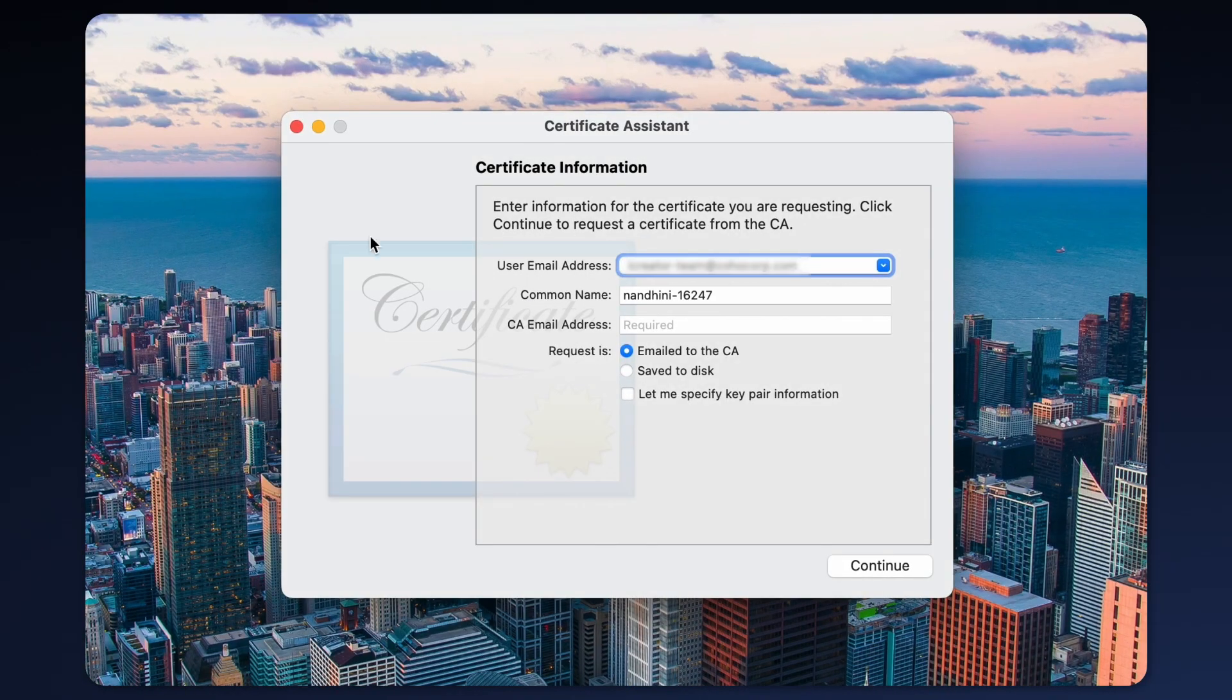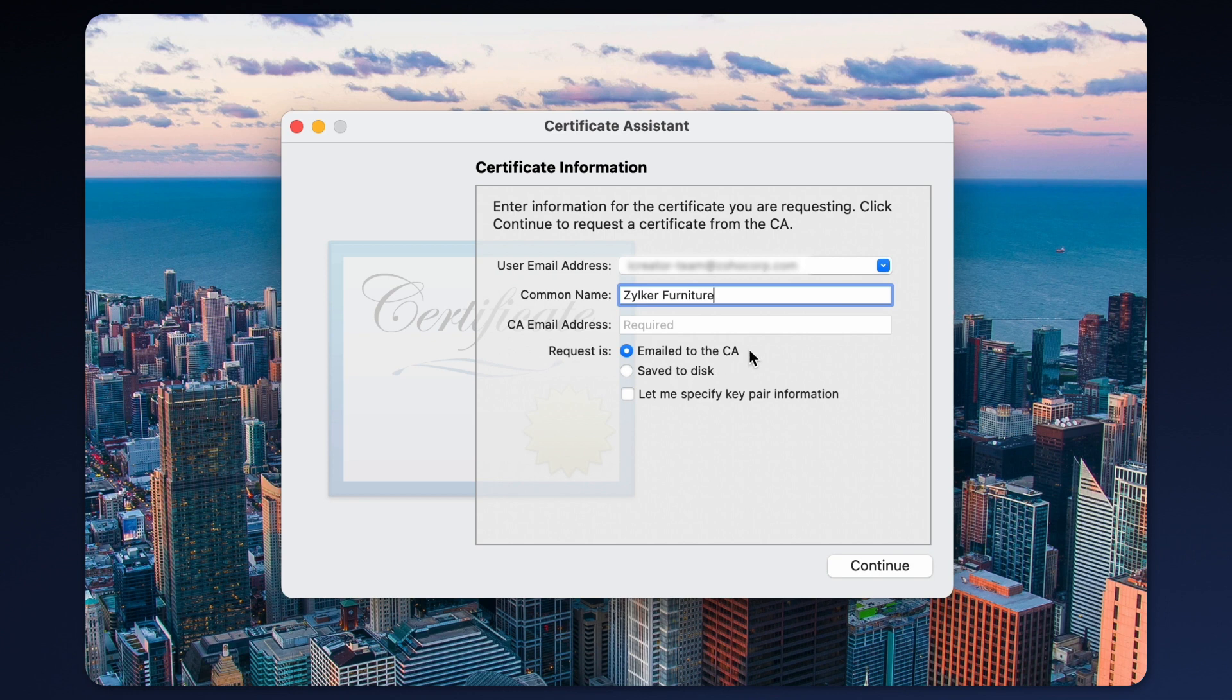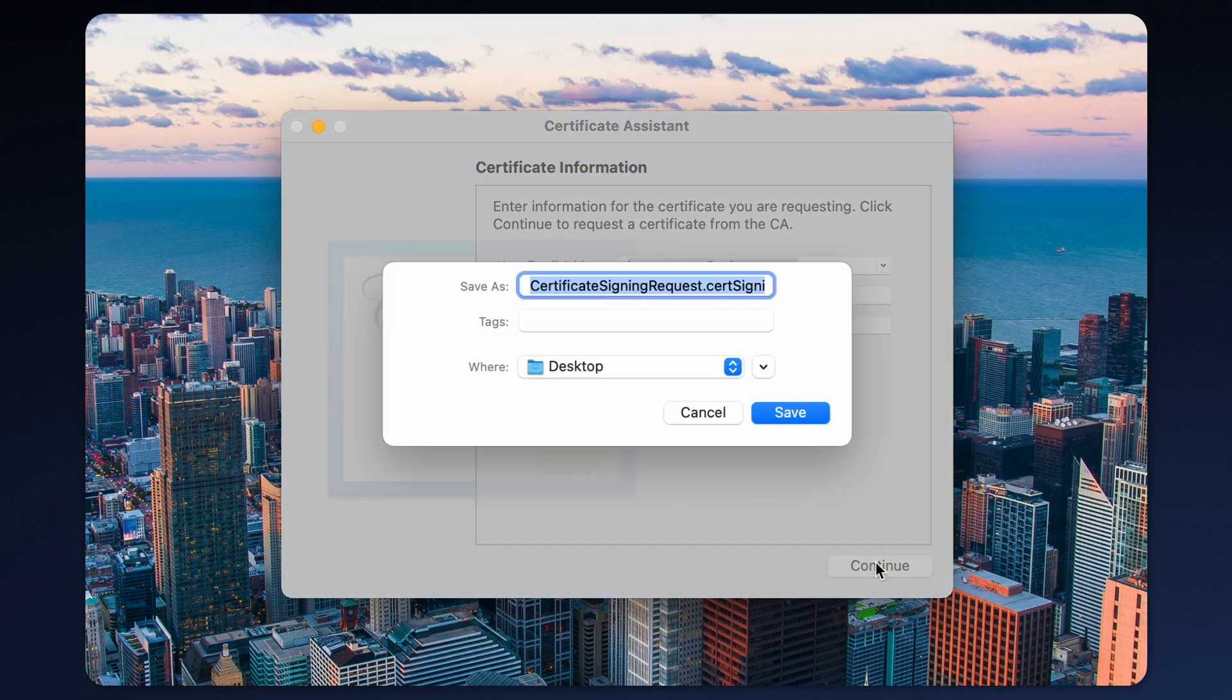You should give an email address and a name and there's the option to leave the CA email address field empty. Select save it to disk and the file will be stored on your desktop.